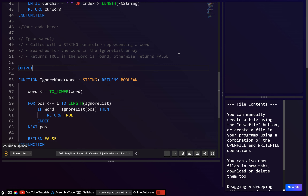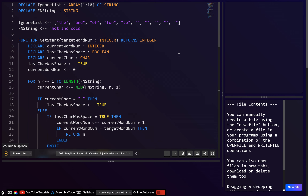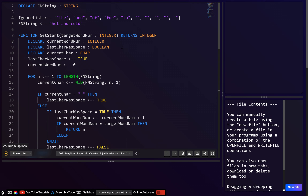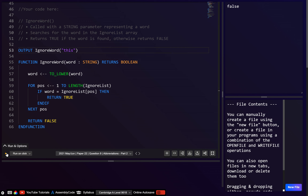Let's test it. So ignore_word with 'THE' in uppercase — since 'the' is the first one in the list, this should return true. Yeah, okay. Then let's also try 'to' — that was also there, so it returns true. But if we try something that wasn't in the list, it returns false. So hopefully this makes sense, and then we'll just move on to part B.